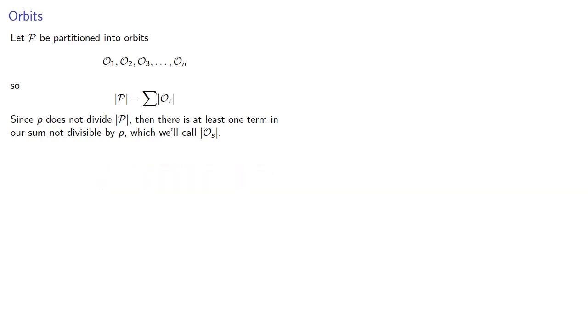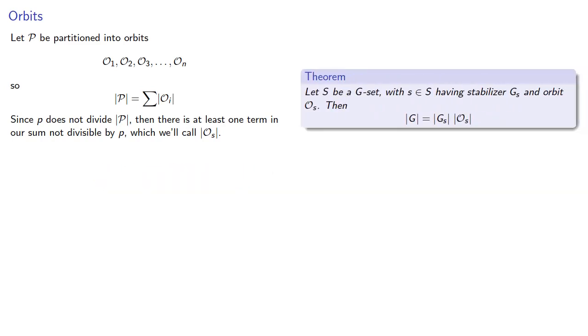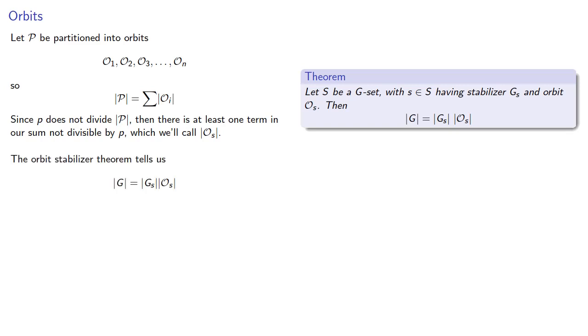Now here's where that orbit stabilizer theorem comes in. If we have a G set and stabilizer, then our orbit and stabilizer multiply to get the order of the group. And so the orbit stabilizer theorem tells us the order of this group is the order of the stabilizer times the cardinality of this particular orbit.